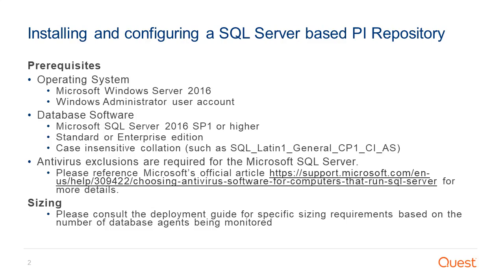Antivirus exclusions are also required for the Microsoft SQL Server instance. Please consult the deployment guide for specific sizing requirements based on the number of database agents being monitored.